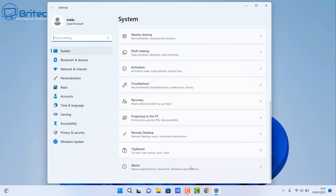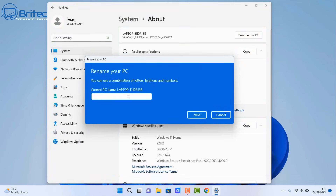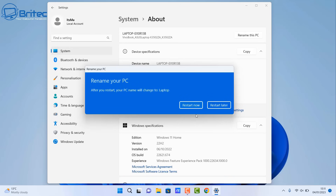Go to About and then you can either click on 'Domain and Workgroup' or click on 'Rename this PC'. We'll do 'Rename this PC' this time — it's a different window but it does exactly the same thing. Give this a name — you can call it whatever you like: Laptop One, Laptop Two, Laptop Three. We're going to call this 'Laptop', and you can add a number like 'Laptop 2' to let yourself know which laptop you're connecting to. You can even give them custom names if you wish.